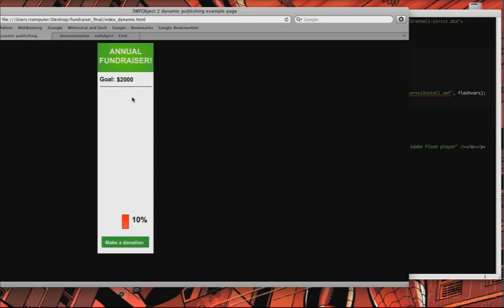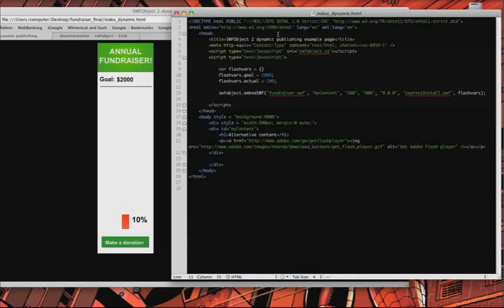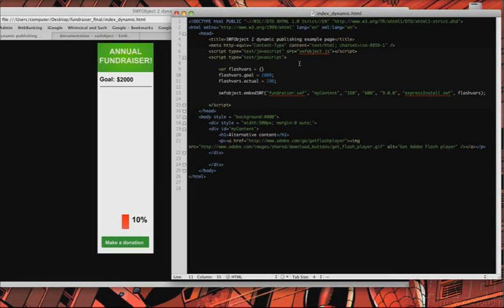10%, okay. So, there you have it. So, that's what we're going to be building today, and we'll jump into that here in one second.